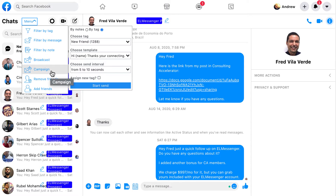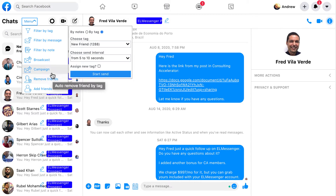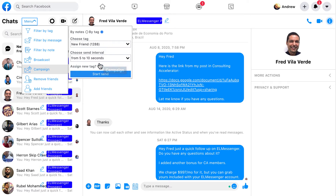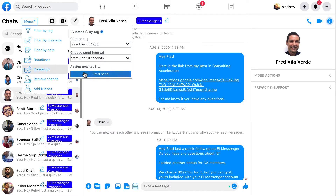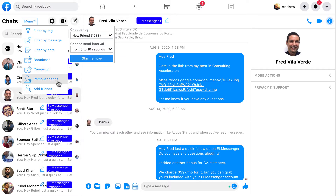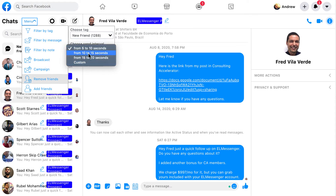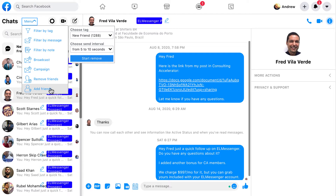You'll also notice a new icon called 'campaign,' which is basically the same as the broadcast feature. The only difference is this allows you to send a campaign, which is a predefined message series. You have the same option to retag a person based on where they are in that particular campaign. Remove friends works on the same concept — all the way down to the custom feature, you can remove people at an interval with the application as well.